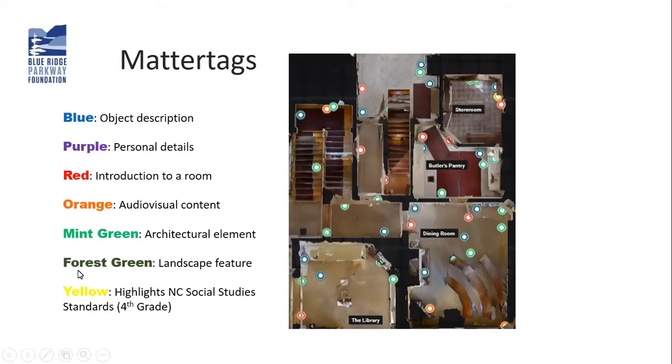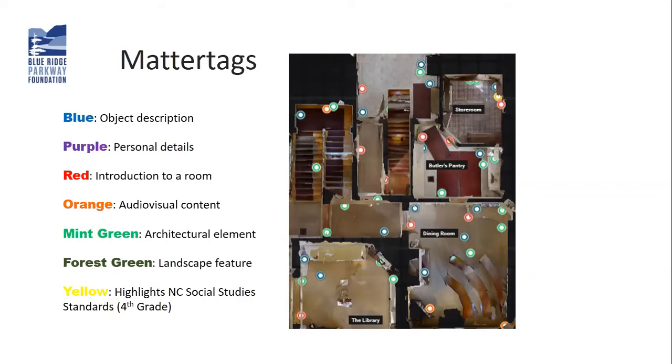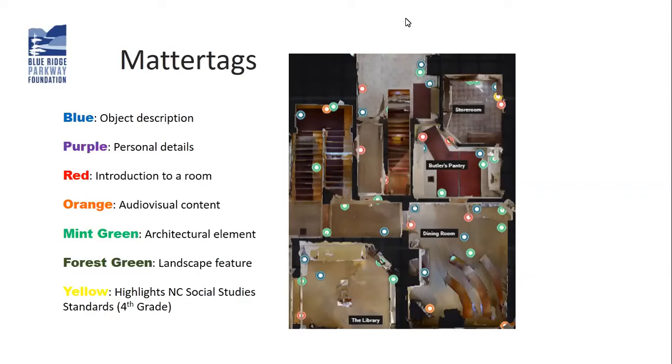If architecture is your interest, you might go to mint green. Also, to facilitate access to the home for school children, as there's currently an issue with buses being able to access and have safe parking on site, and of course many of our school children are learning remotely at this time, I have implemented some of the North Carolina social studies standards. Those are yellow tags. I'm going to jump right in and share this with you right now.